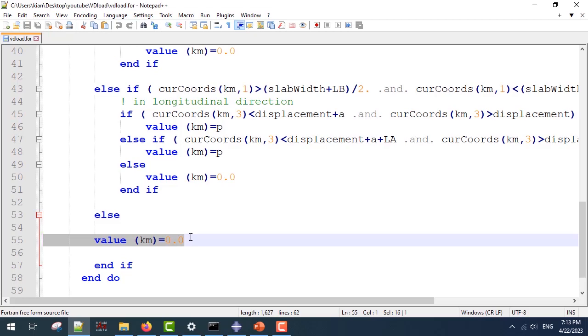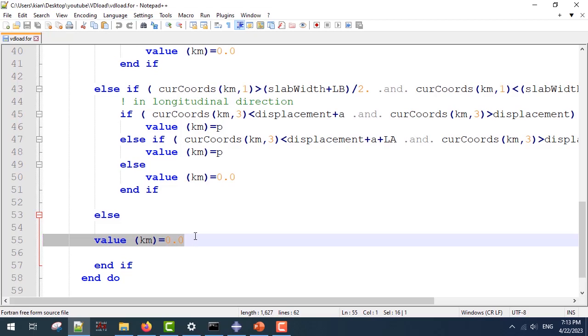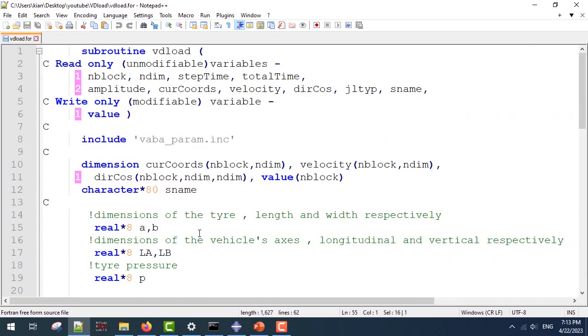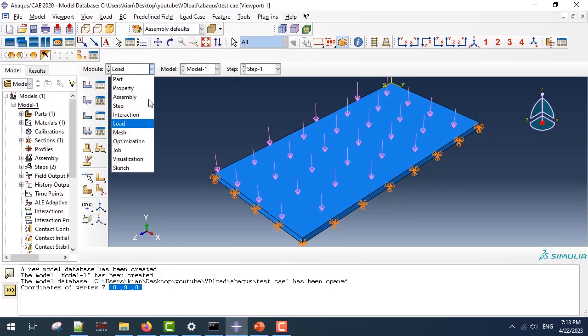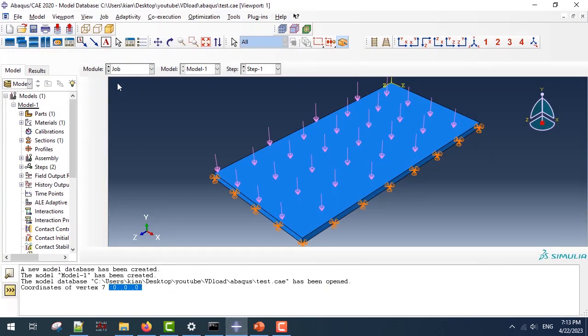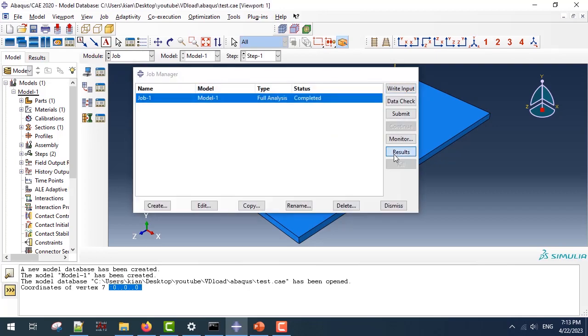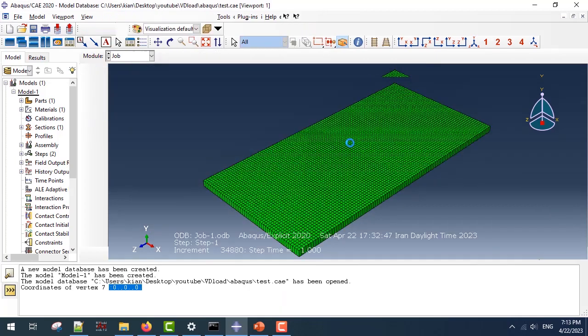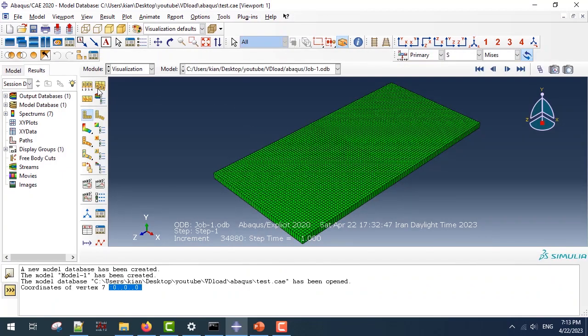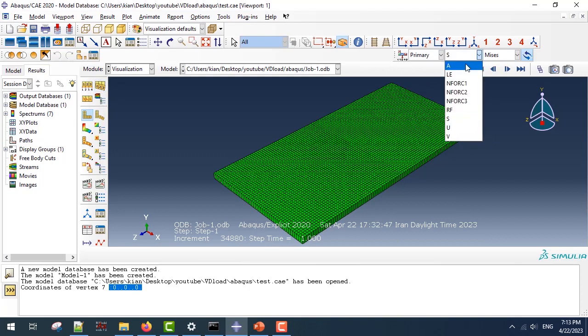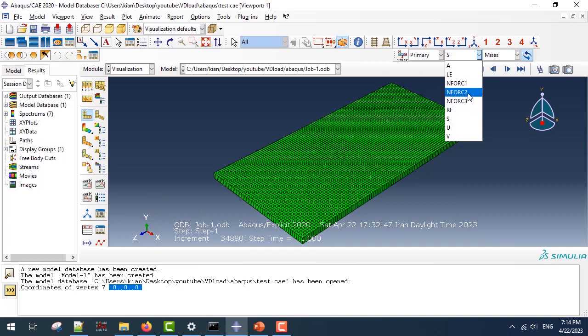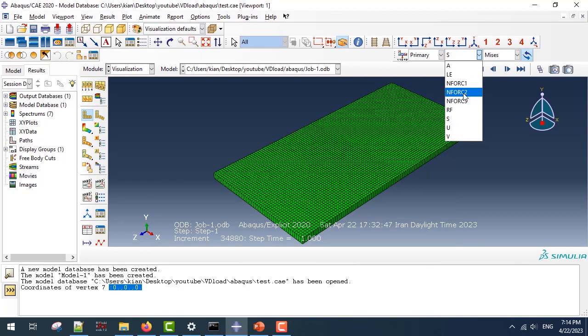Next, I'm going to see how my VDLOAD subroutine simulates the moving load. If I use that subroutine for a job and complete the job, I can see my results. And to see exactly the nodal stresses, you must use n-force output. In this matter, my stresses would be along the y-direction, so I'm going to use n-force 2.